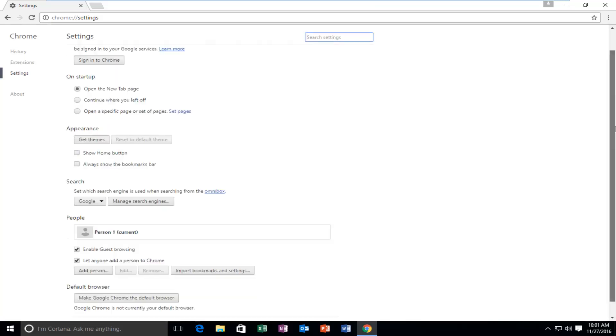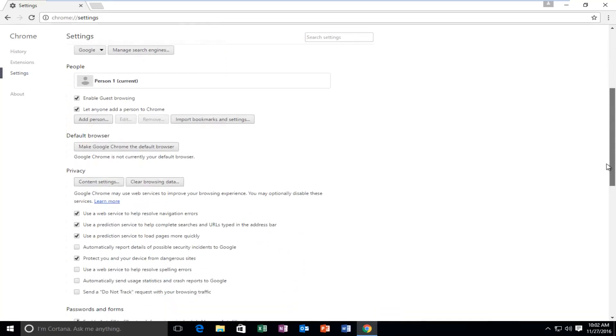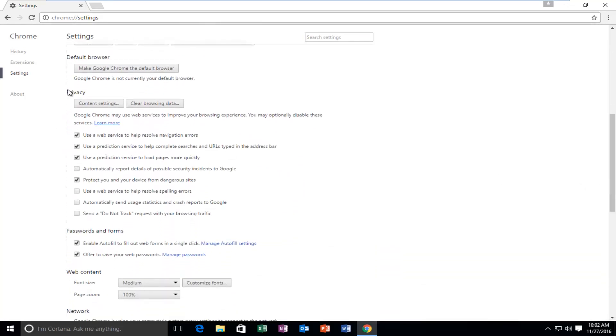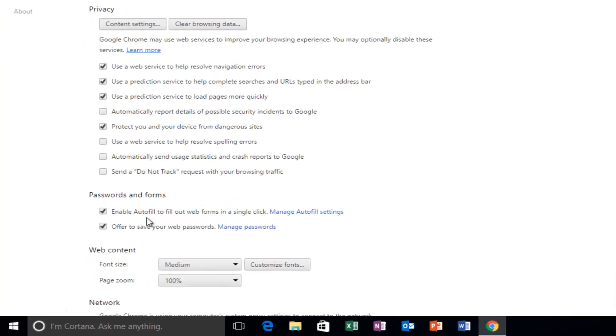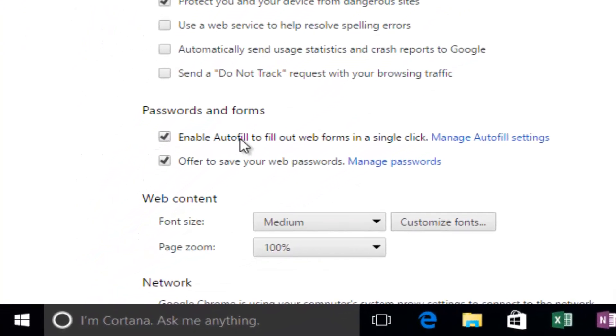Go down the page until you get to Show Advanced Settings at the bottom. Scroll down again under Privacy, and then under Passwords and Forms, it says Enable Autofill to fill web forms in a single click.